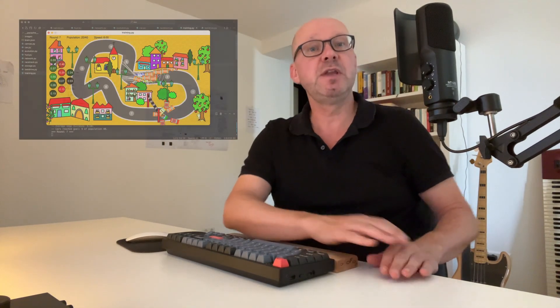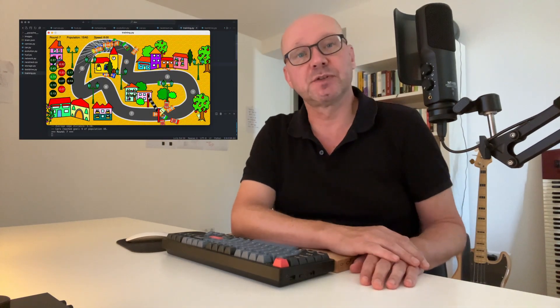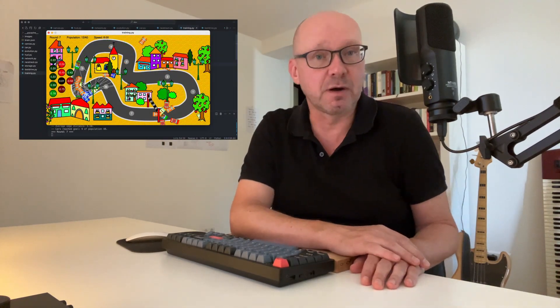These days, you don't need such budgets for artificial intelligence. All you need is a computer with Python on it. But where to start to build the AI for self-driving cars?